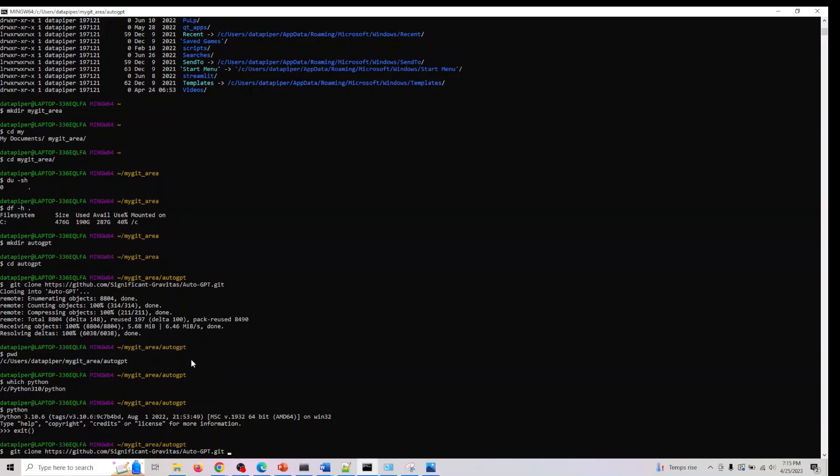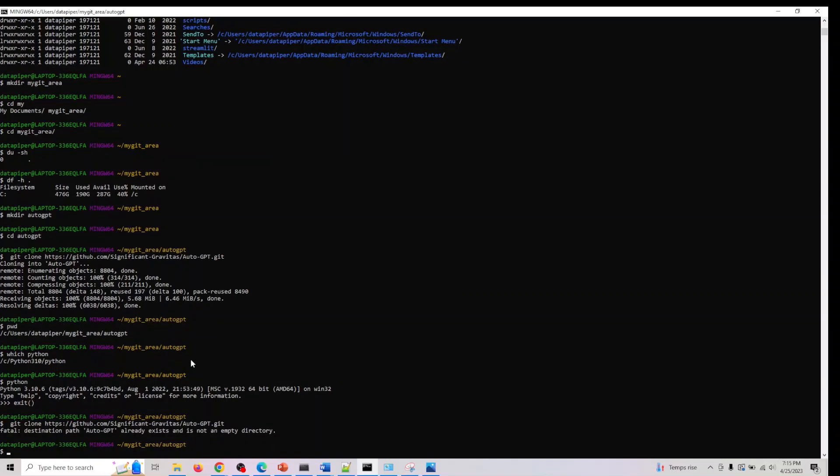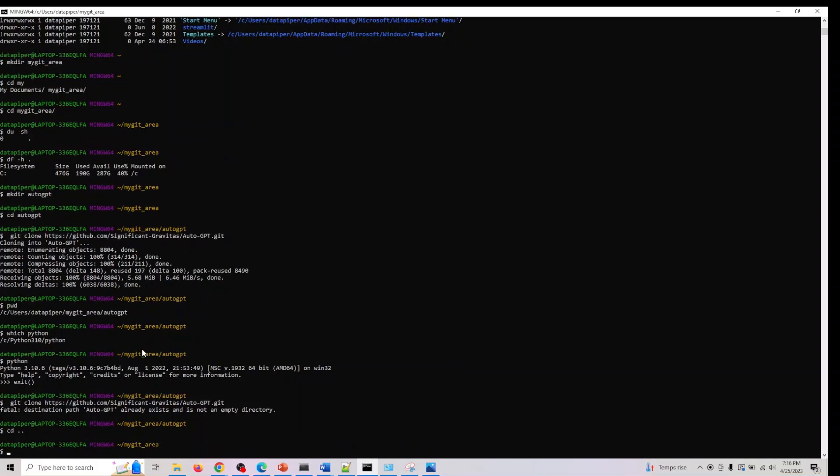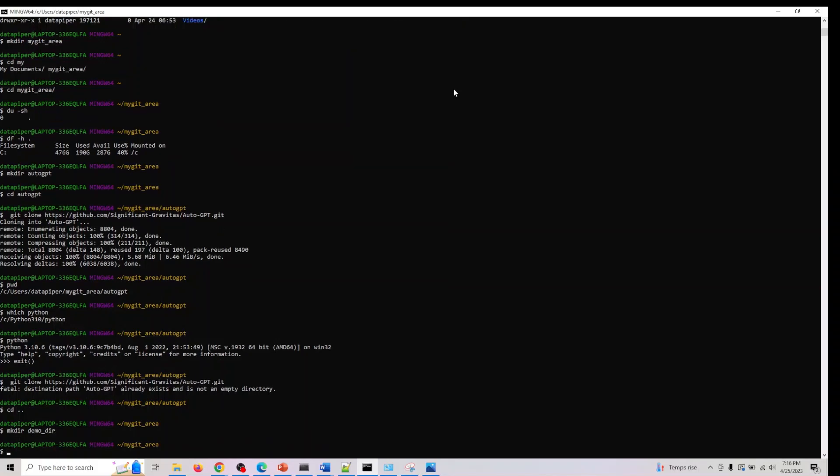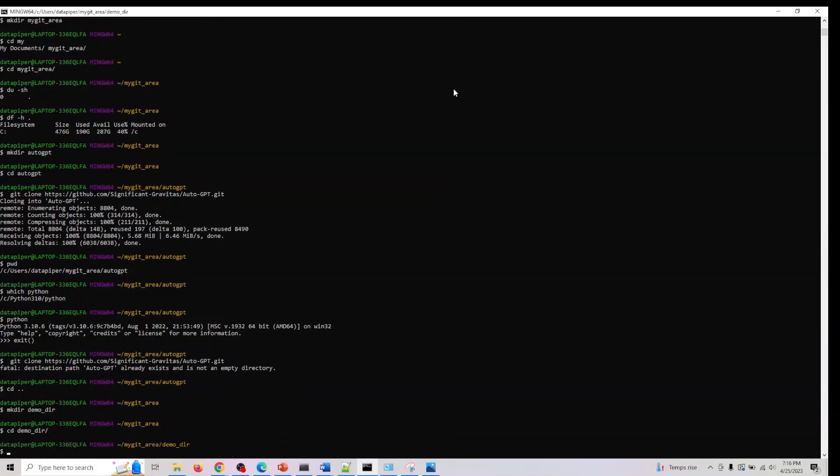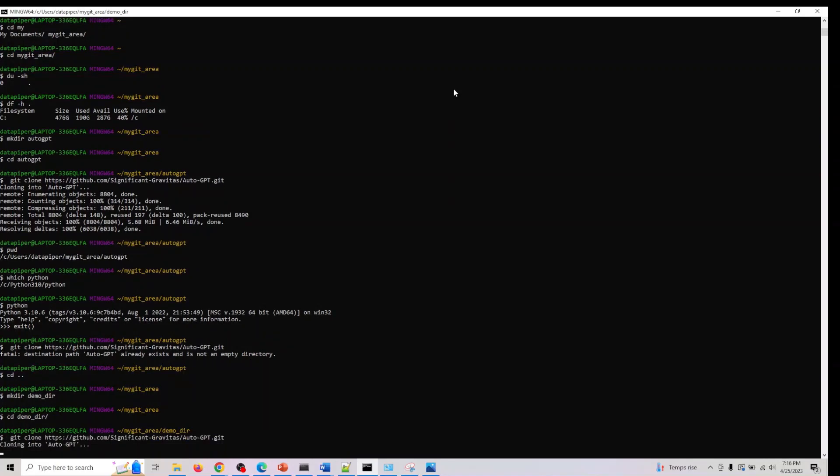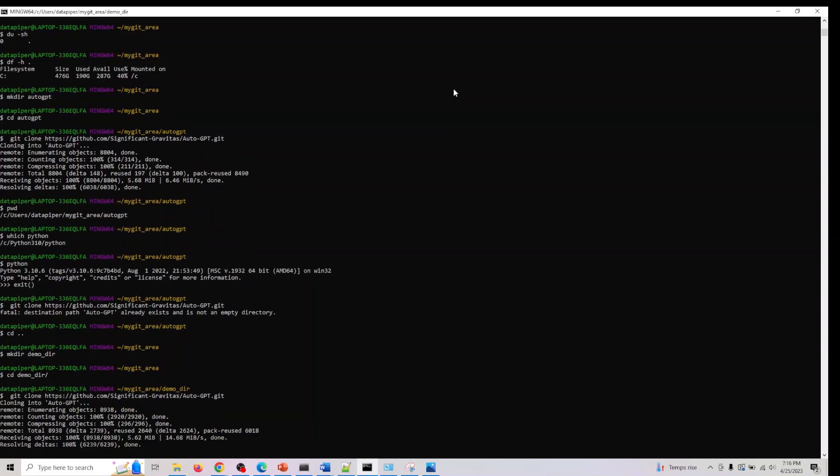You have to git clone this repo path. It says already exists, so let me do cd dot dot and mkdir demo. Let me also do cd demo and now let's git clone this directory.